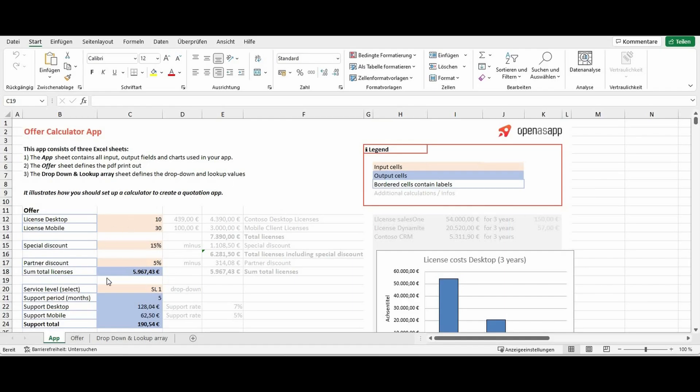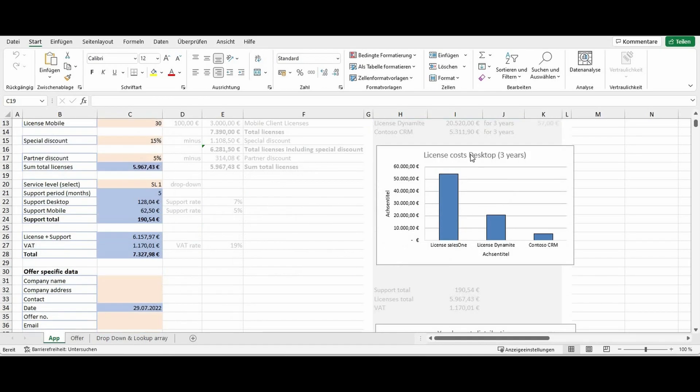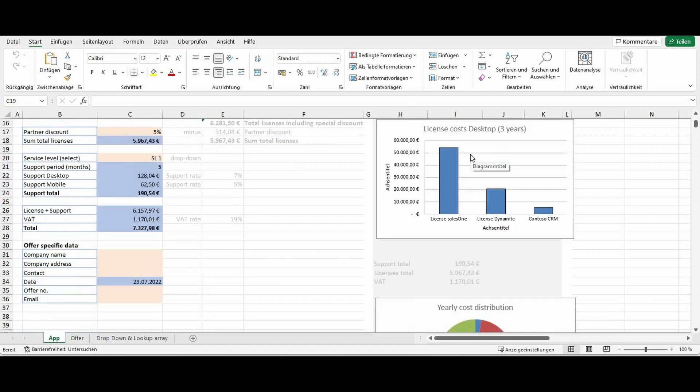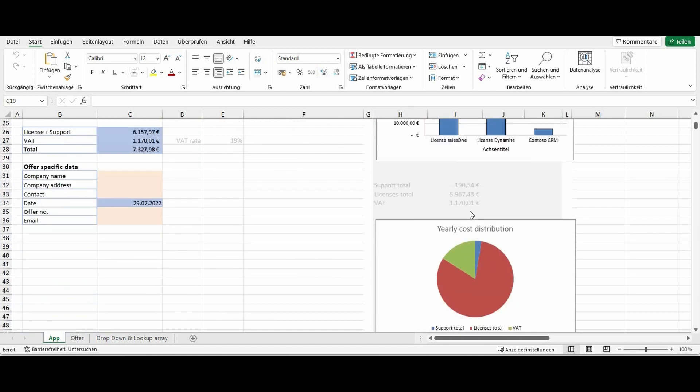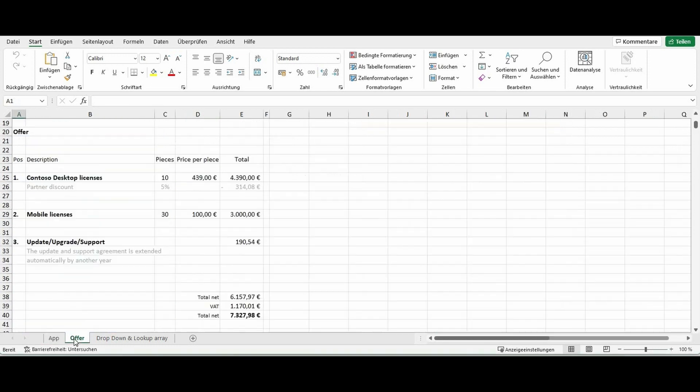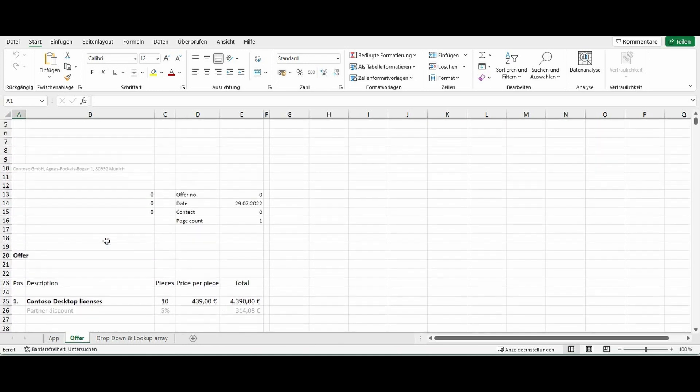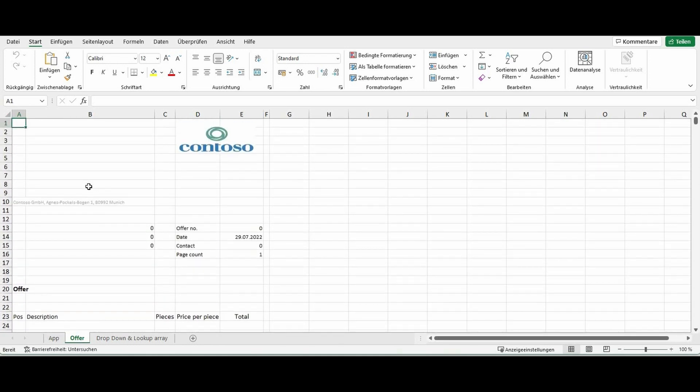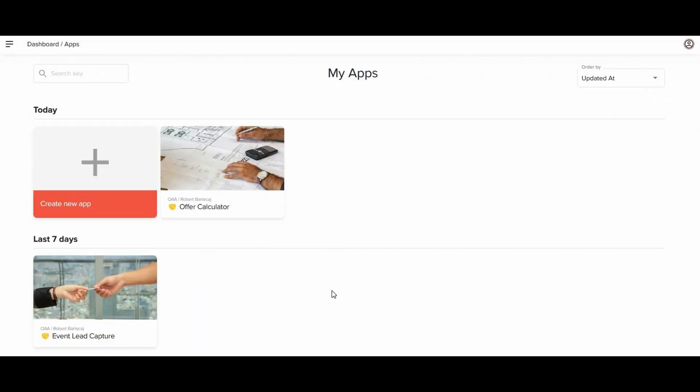We start off with the Excel file. In this case, we want to create an app for our field workers to calculate custom product offers. In the Excel file attached below, you will find all the information to do this. On the second sheet, you find the templates to print the offer as a PDF.